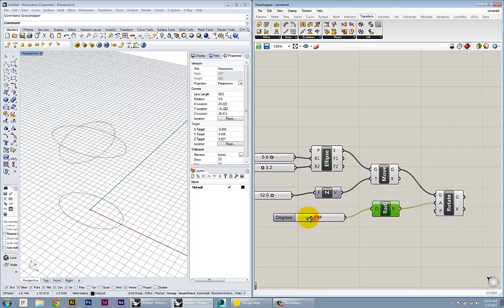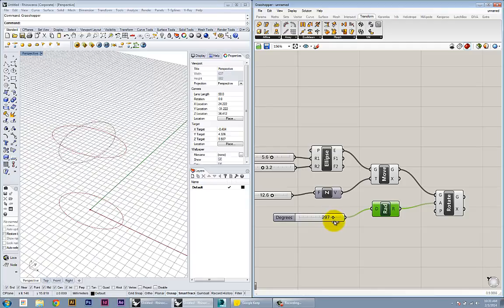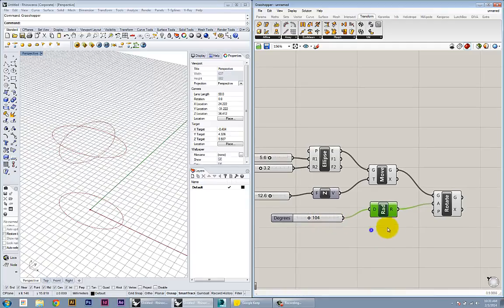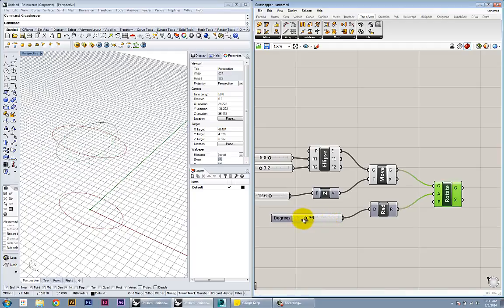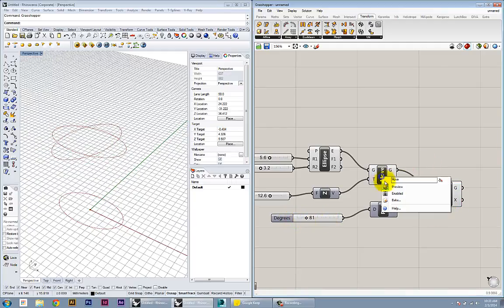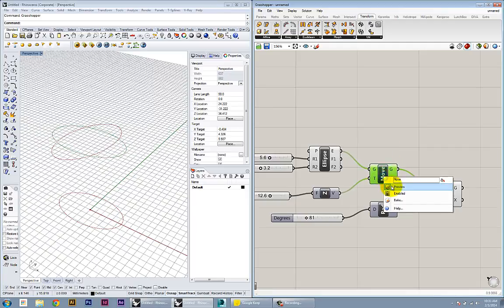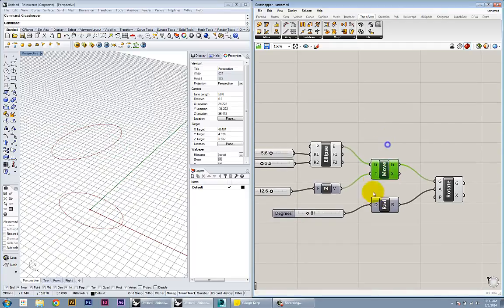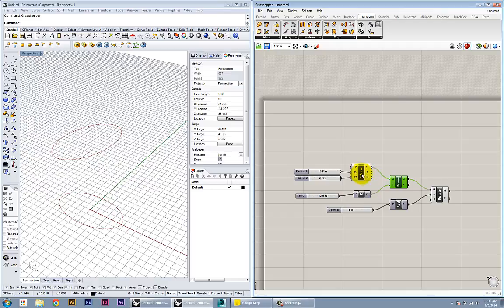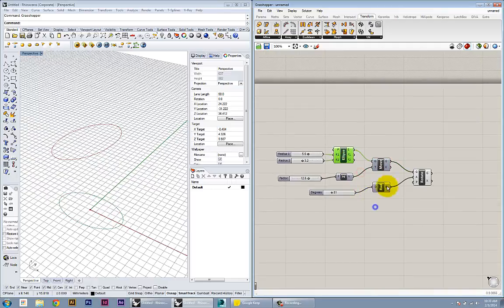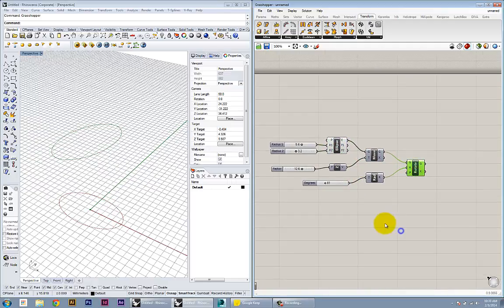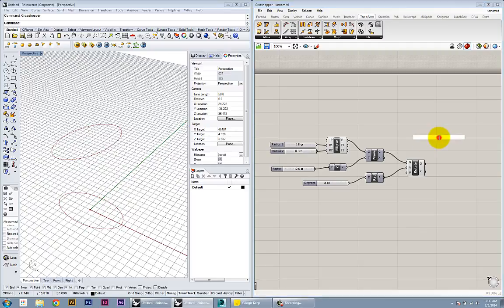Again, you can see that instead of just rotating the existing geometry, it made a copy of it, which is now stored in the rotate node. At this point, I can go in and select my original moved geometry and hide it. Now all I have is my original base ellipse and my rotated final ellipse.